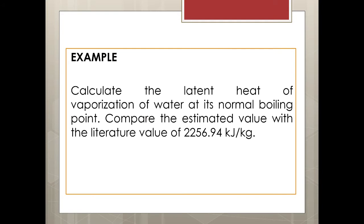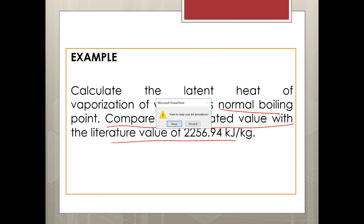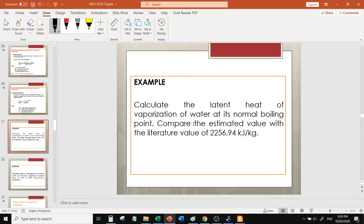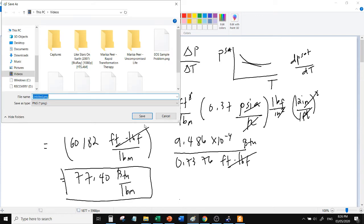Let's have an example using Rydell equation. Calculate the latent heat of vaporization of water at its normal boiling point. Normal boiling point, so magagamit natin yung Rydell equation and compare the estimated value with the literature value.